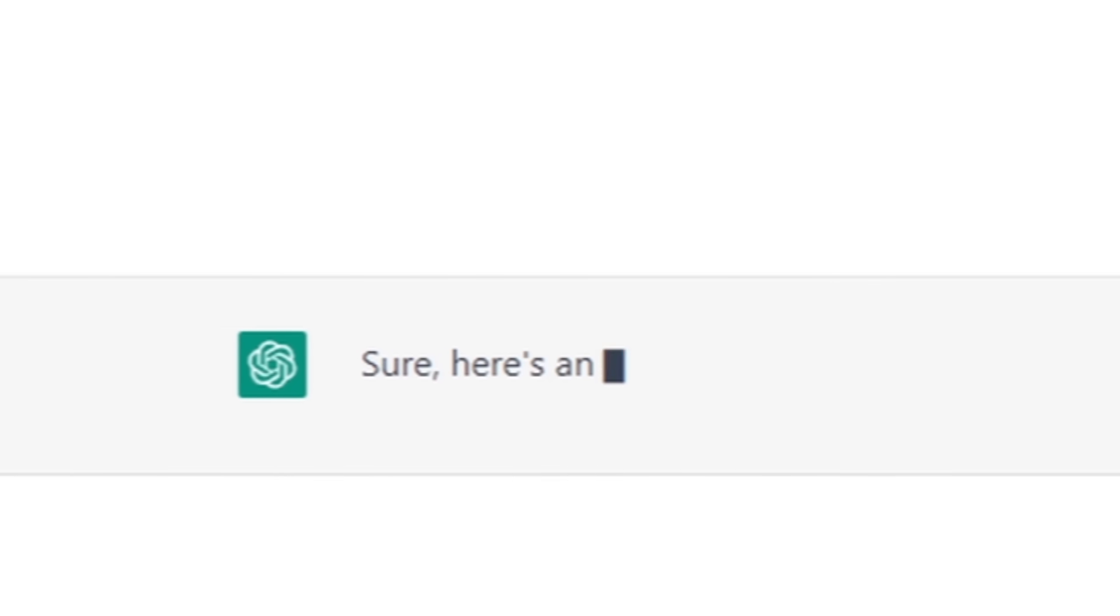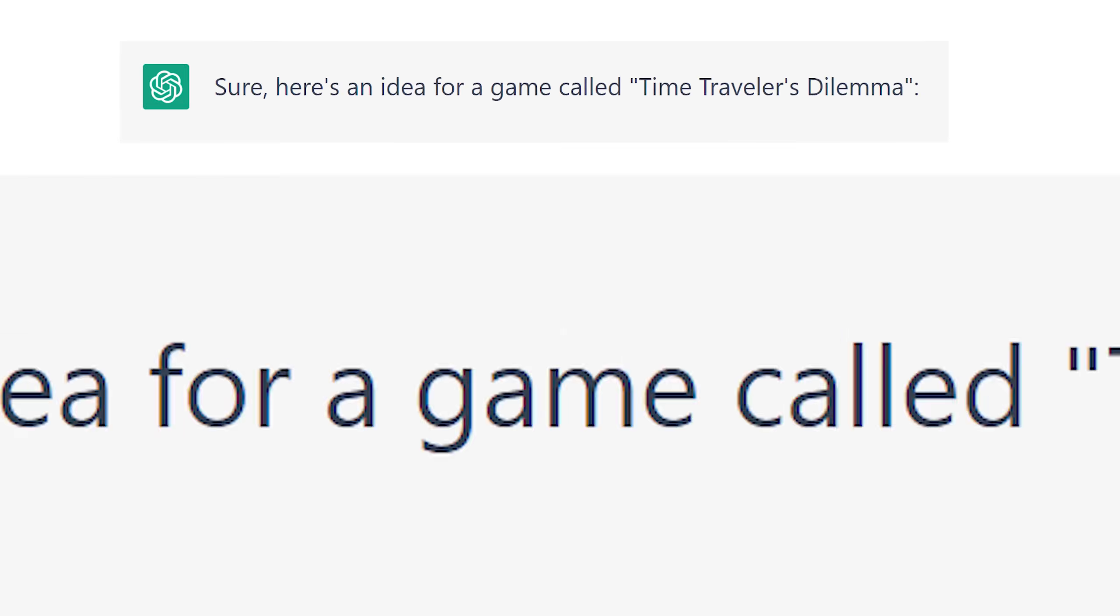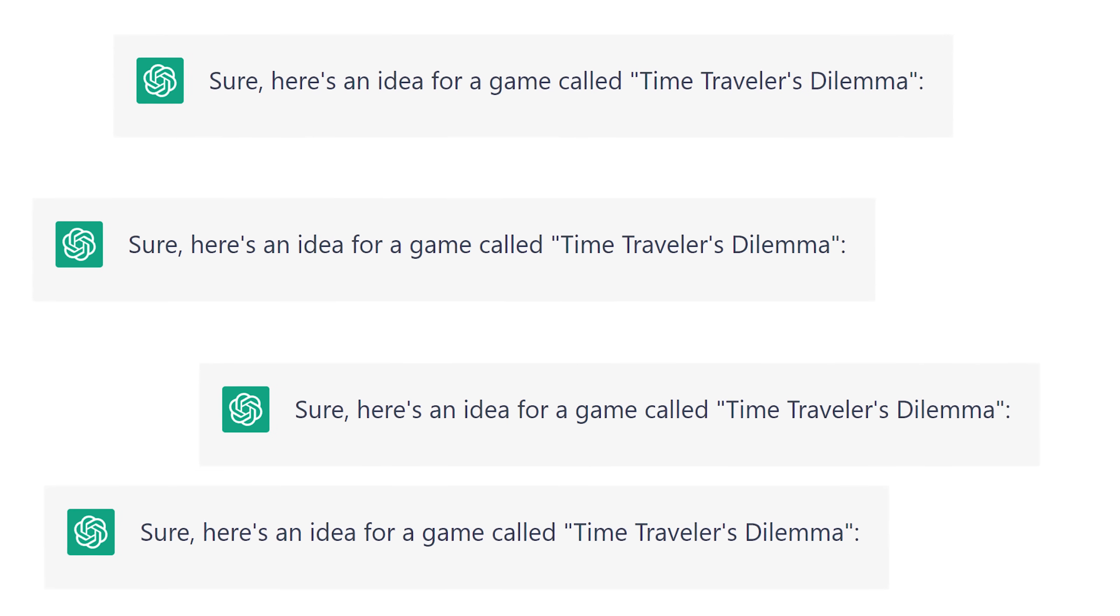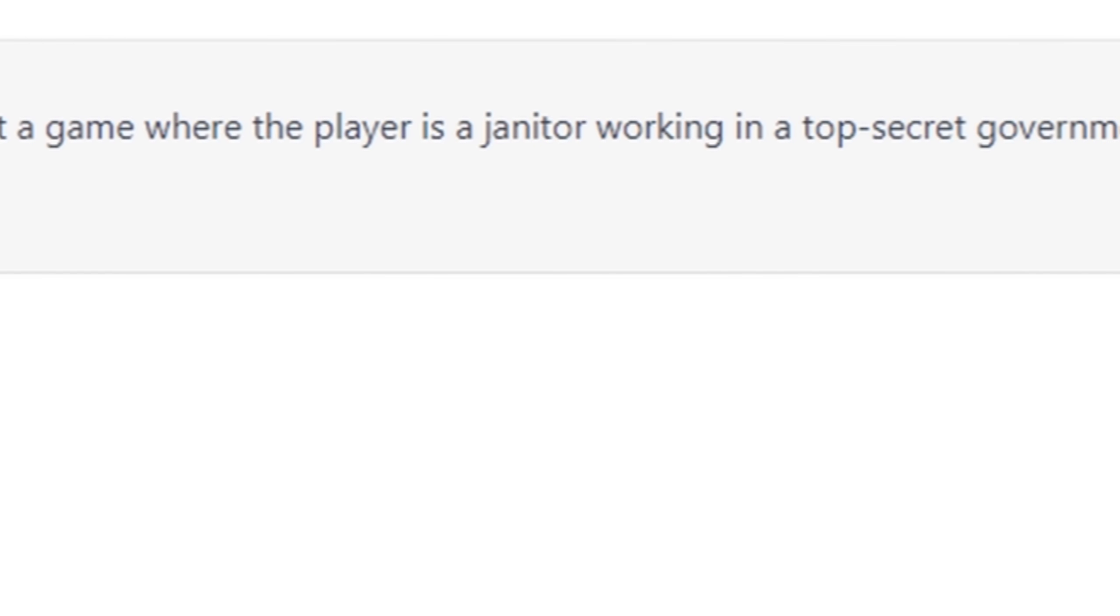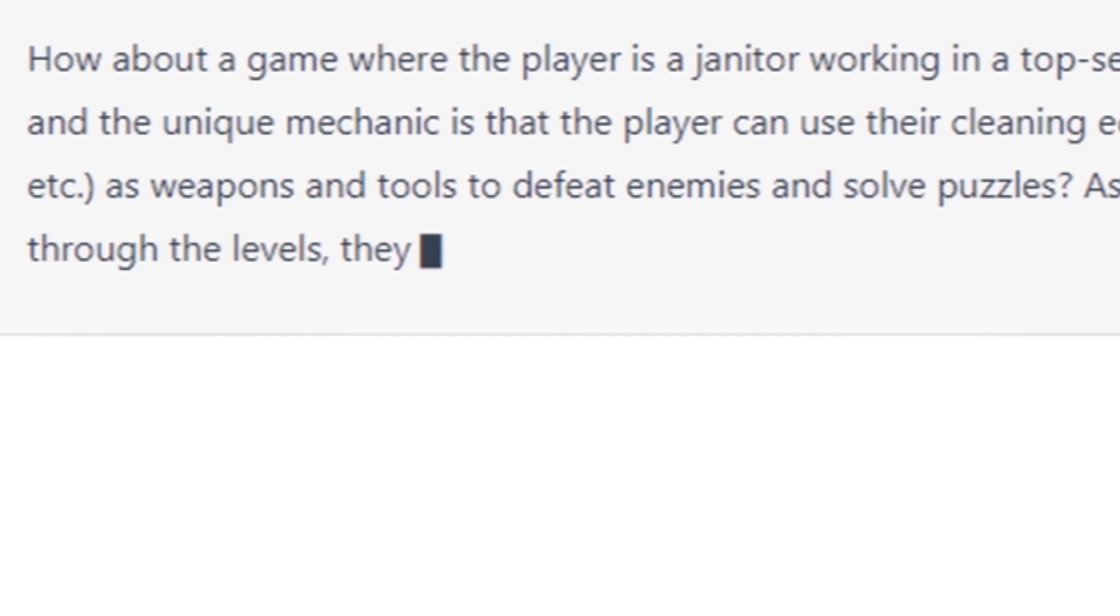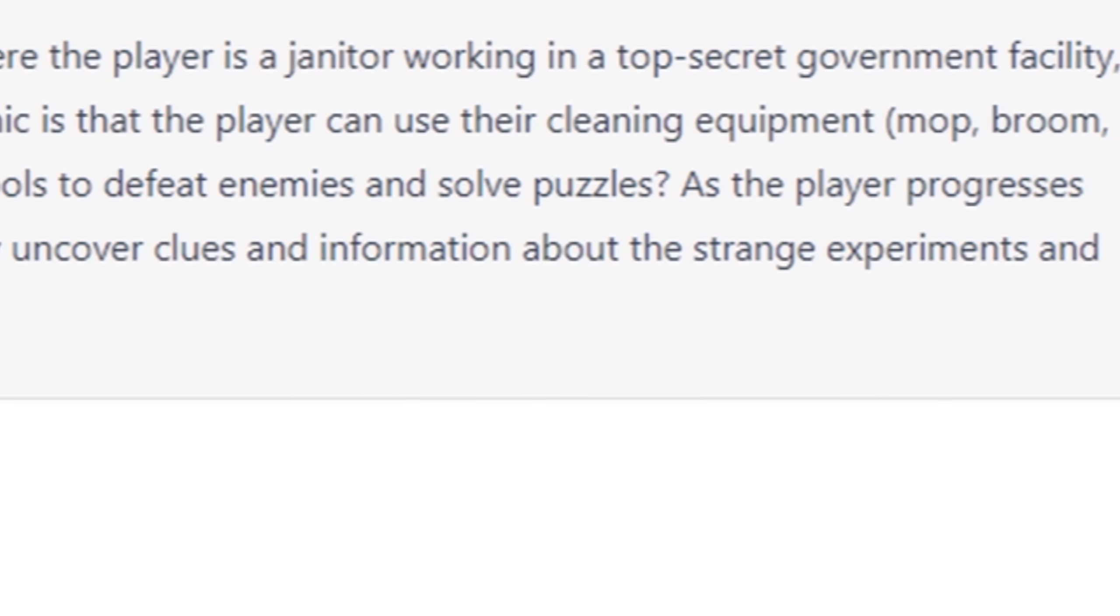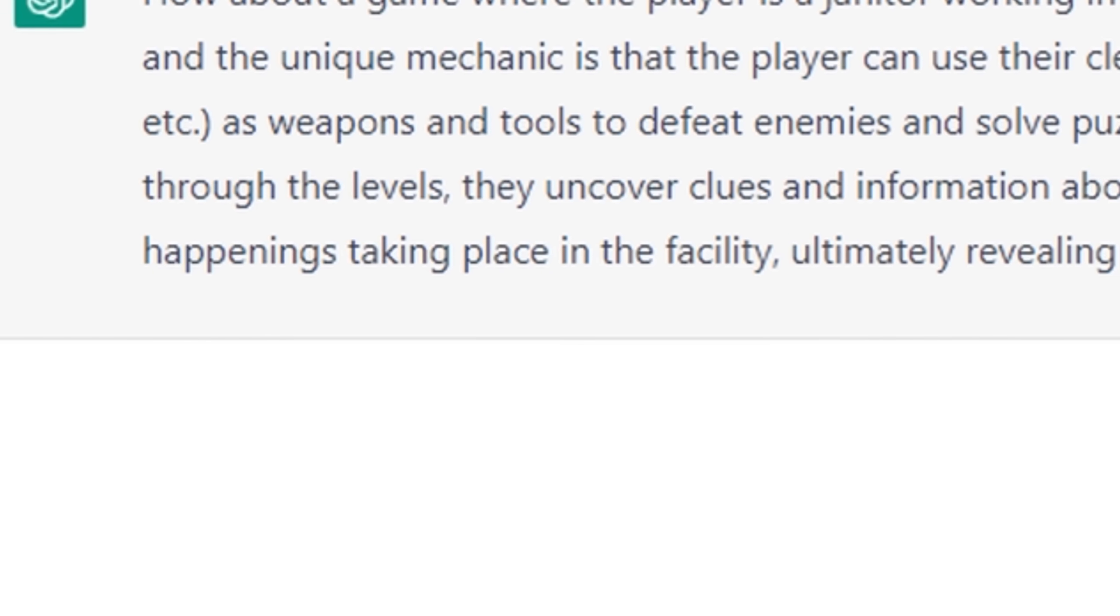Sure, here's an idea for a game called Time Traveler's Dilemma. And after another four Time Traveler's Dilemma game ideas, Al finally gave me another idea. How about a game where the player is a janitor working in a top-secret government facility. As the player progresses through the levels, they uncover clues and information about the strange experiments and happenings taking place in the facility.